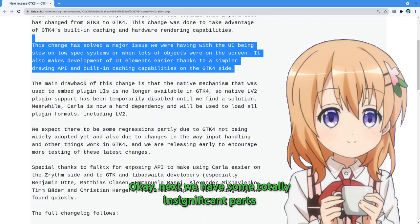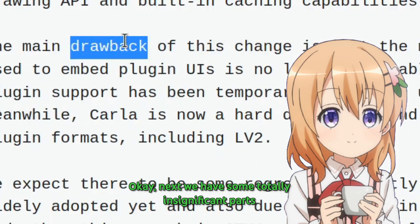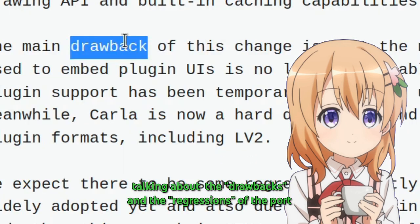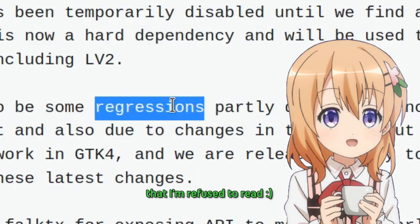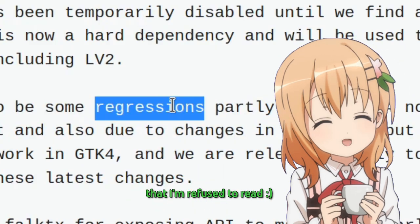Okay, next we have some totally insignificant parts talking about the drawbacks and the regressions of the port that I'm refused to read.